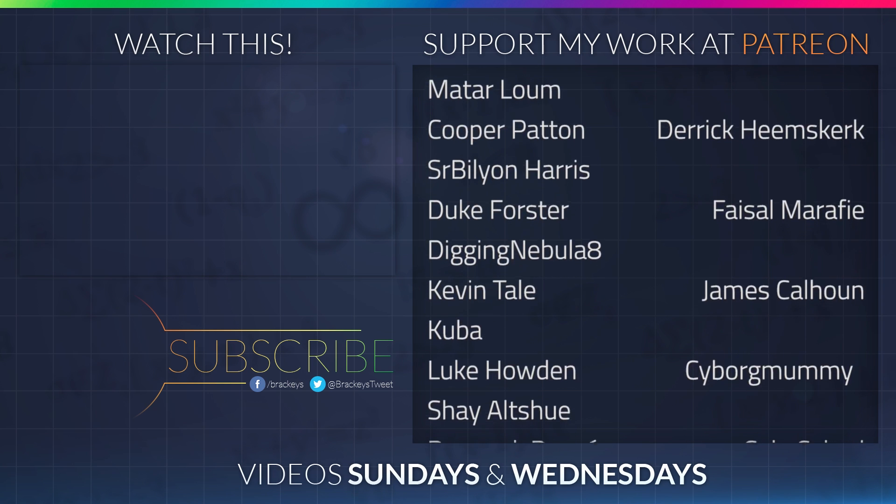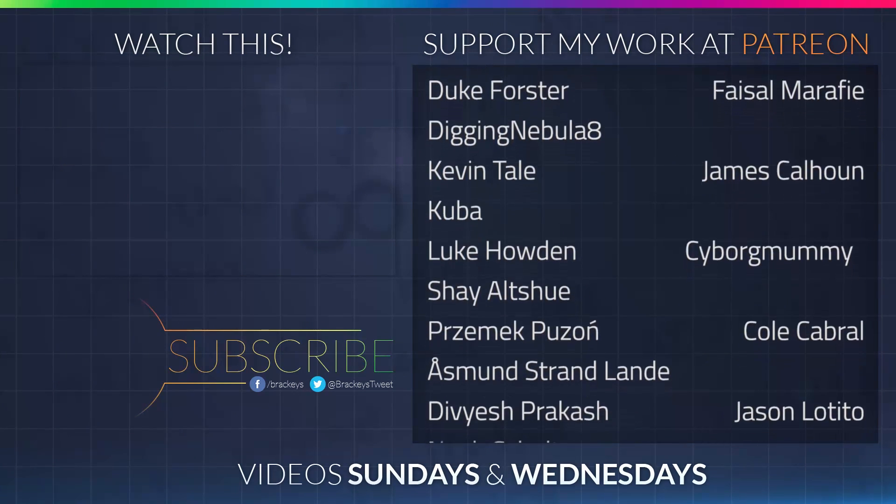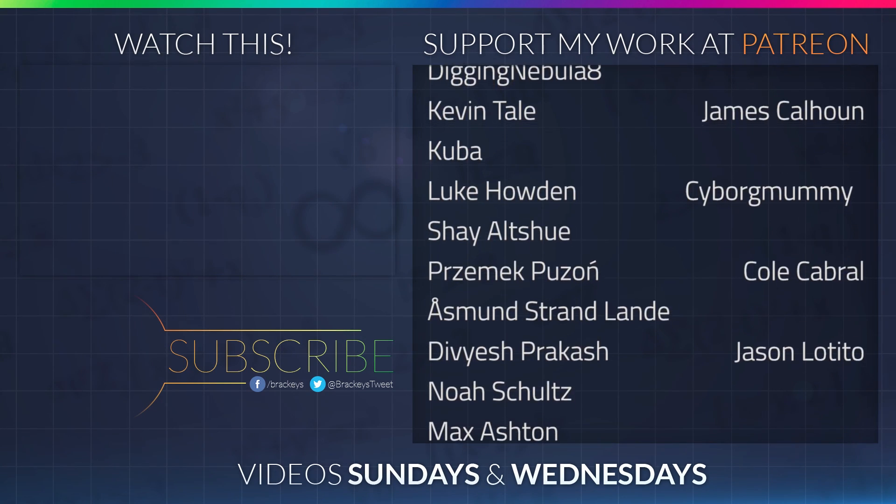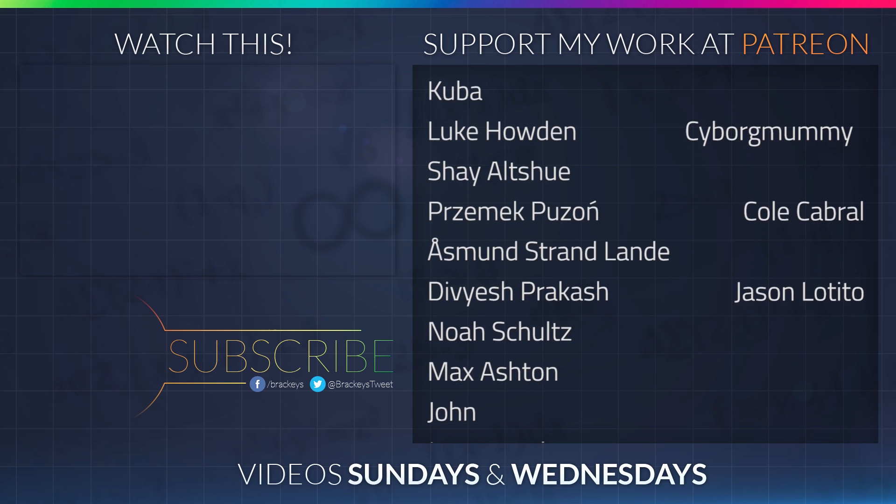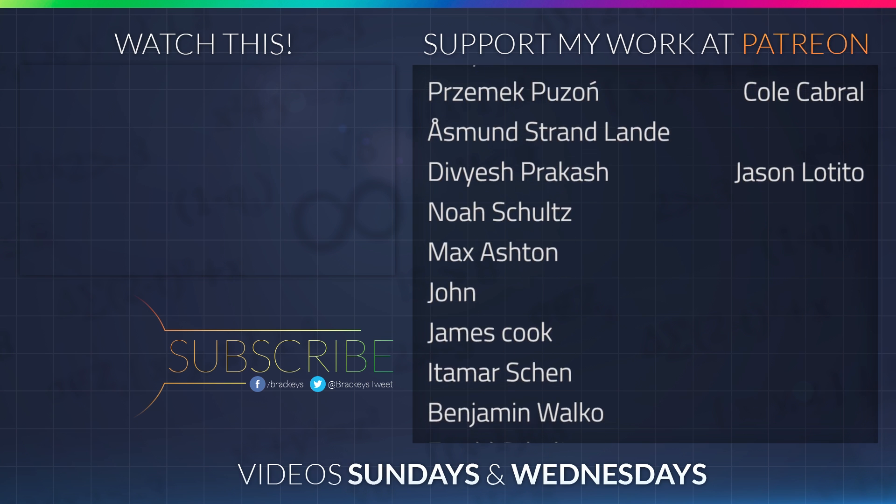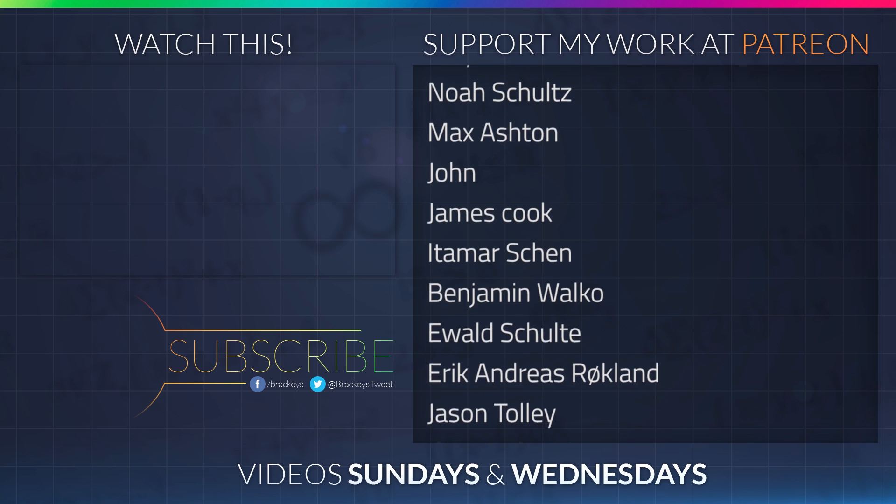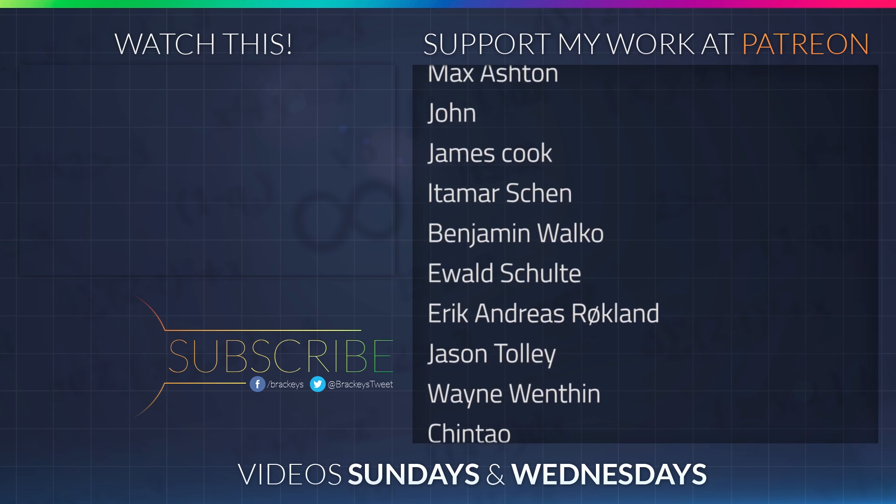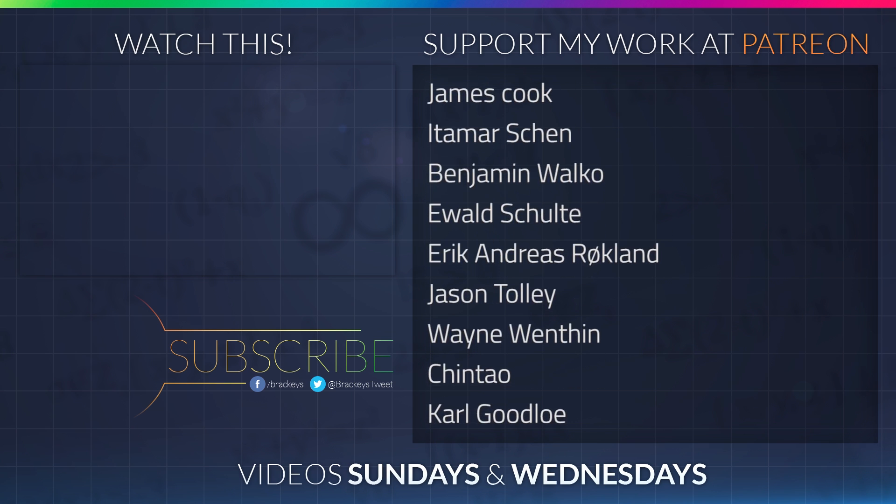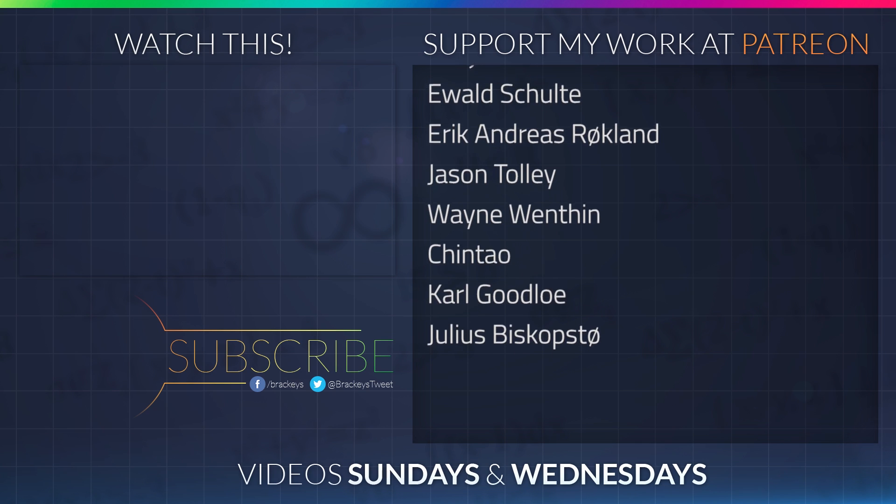Thanks to all of the awesome Patreon supporters who donated in April. And a special thanks to Derek Heemsgurk, Faisal Marify, James Calhoun, Cyborg Mummy, Cole Cabral, and Jason the Tito. If you want to become a patron yourself, you can do so at patreon.com slash brackies.